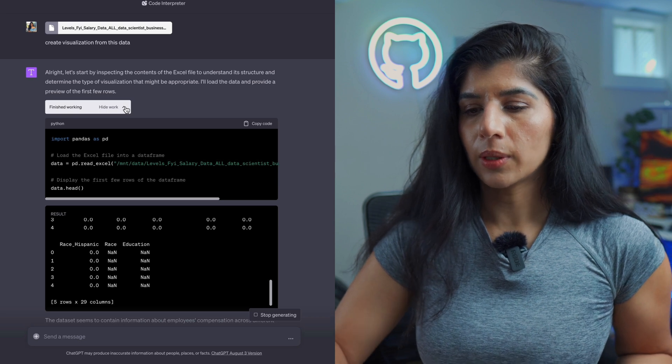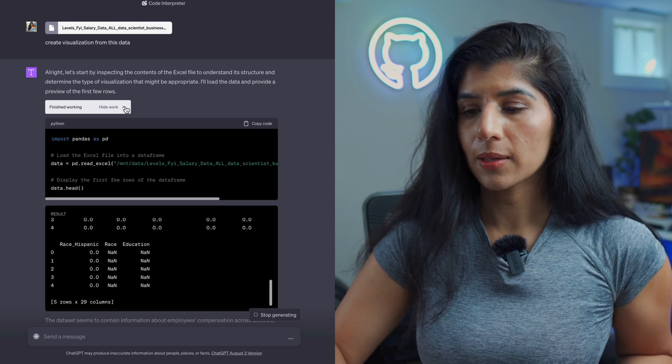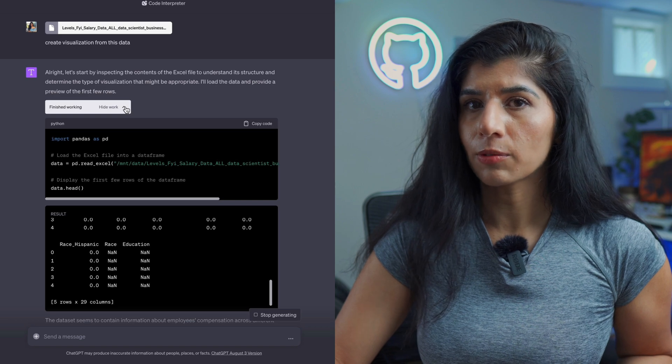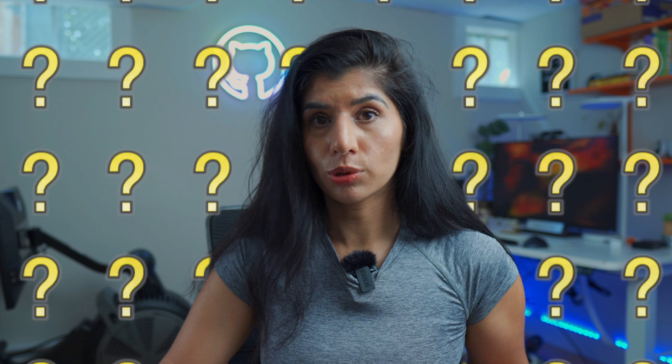Now let's talk about whether Code Interpreter will replace data roles. If all it's doing is writing three lines of code in the back end, then anyone working as a data analyst or data scientist should already be able to write those three lines of code on their own. So what is the incremental benefit to somebody who is already familiar with how to analyze data using coding languages? There might not be any, unless these tools are super streamlined and become part of the toolkit for data analysts and data scientists.